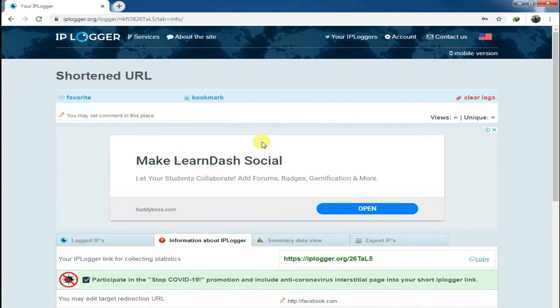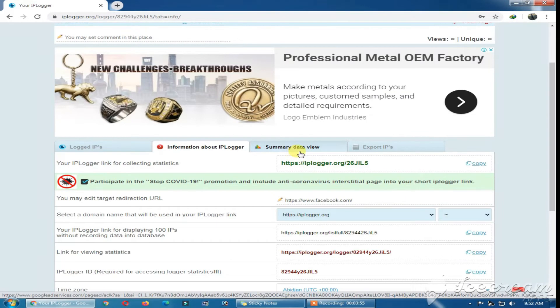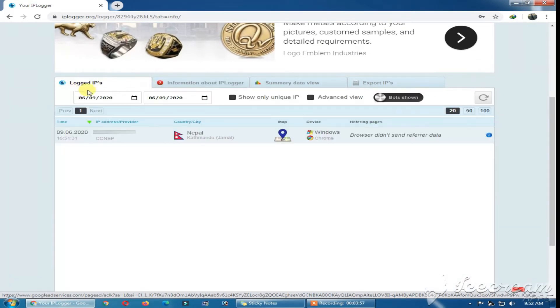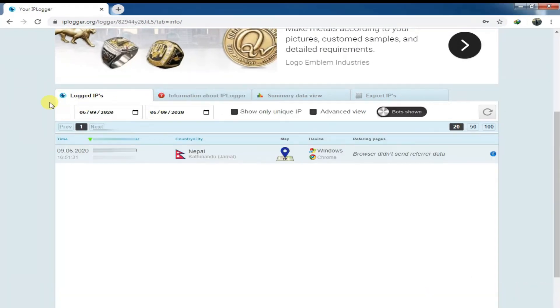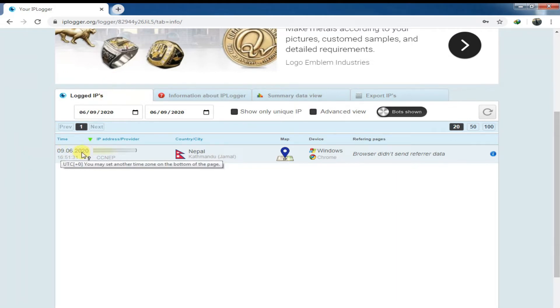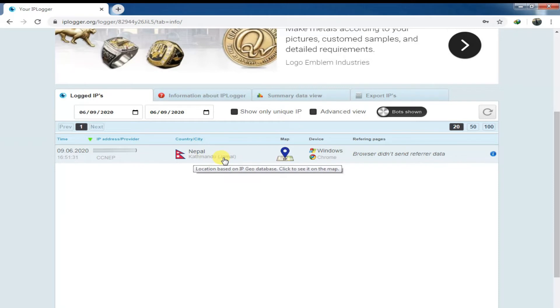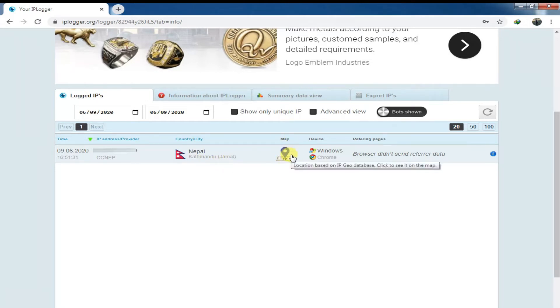Just to check it, go to the logged IP options and simply you can see there at what time they clicked on your link, their IP address with their internet service provider and their country as well as their Google locations and their operating system with their browser, which browser they used to open your link.